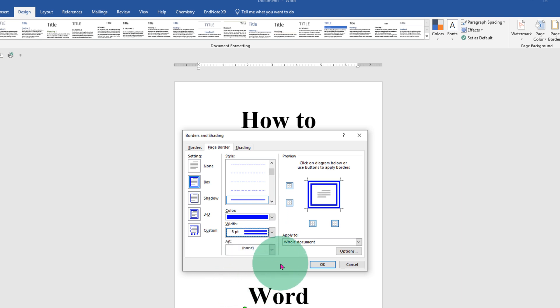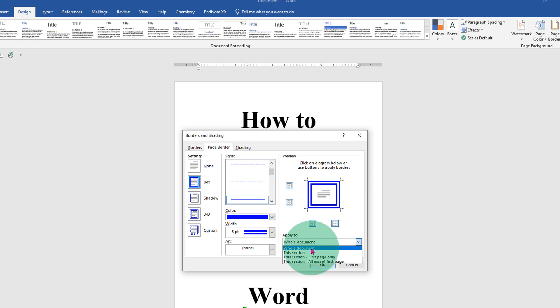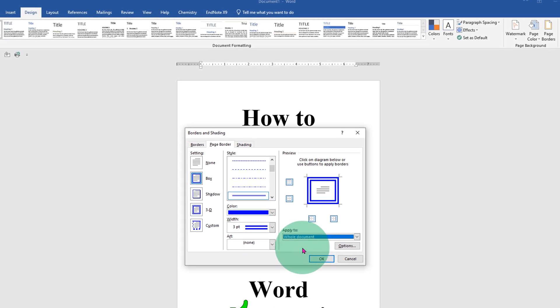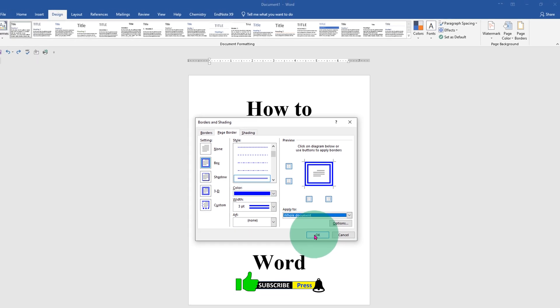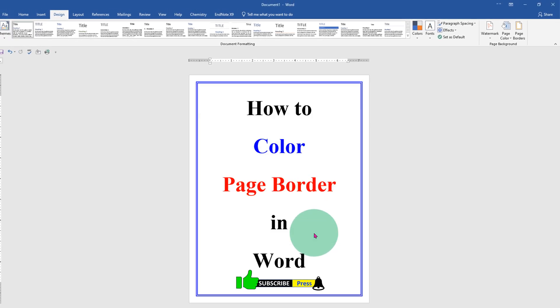Because we want to apply to the whole document, we will select the option whole document under apply to, and then click on OK to insert color page border. Now check out this video that will show you how to remove this border in Word document.